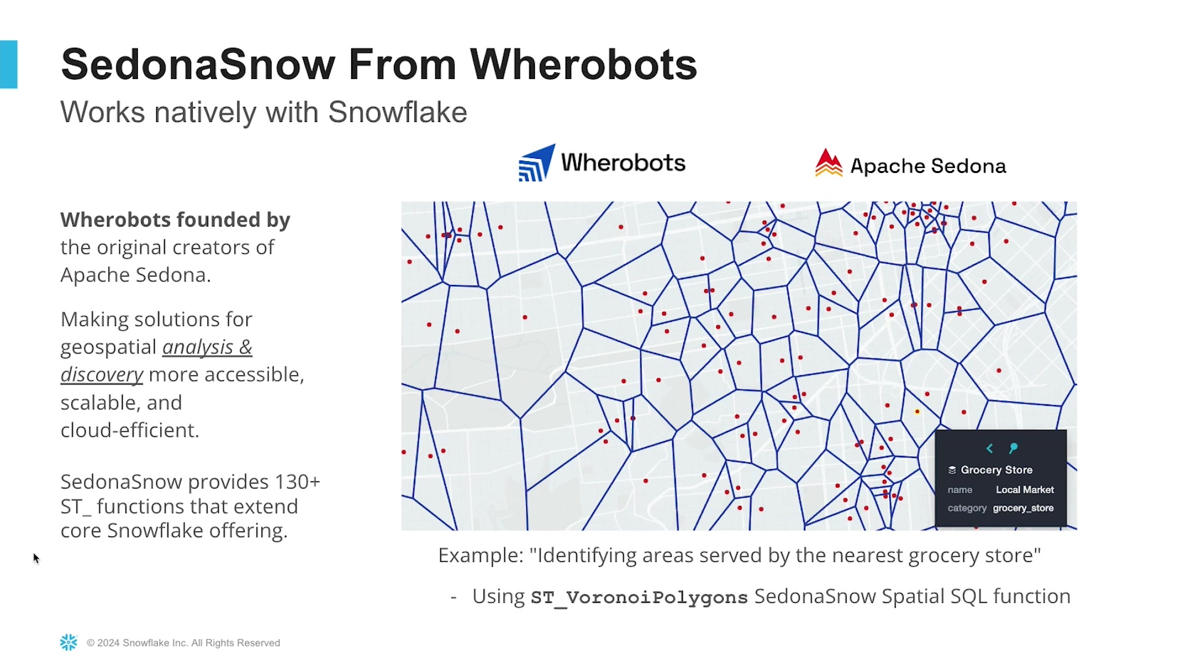One example of a geospatial native application that you can leverage from the Snowflake marketplace is Sedona Snow. It works natively with Snowflake and brings in an additional 130 geospatial functions that extend the capabilities of the native Snowflake offering.